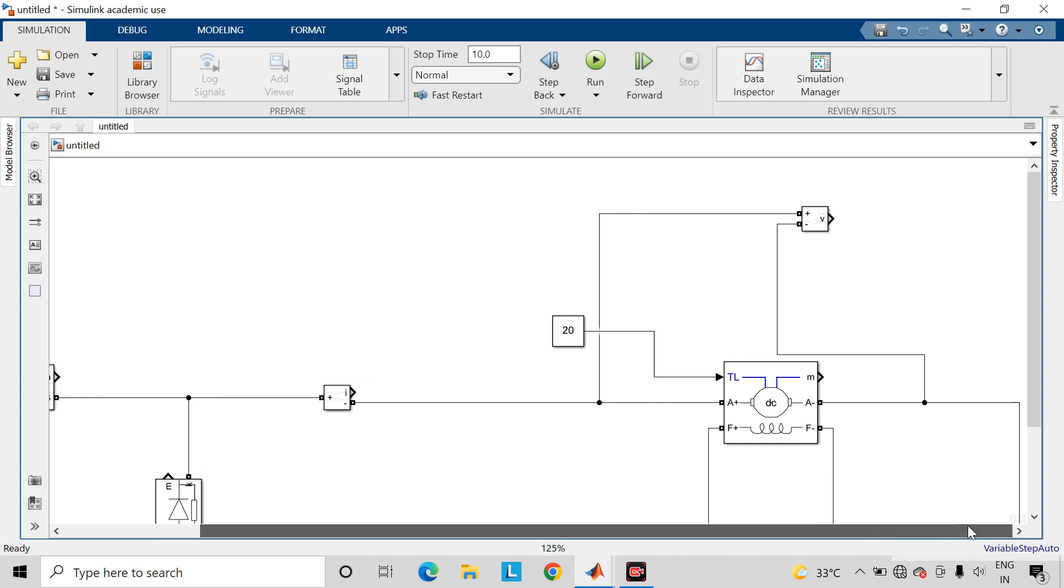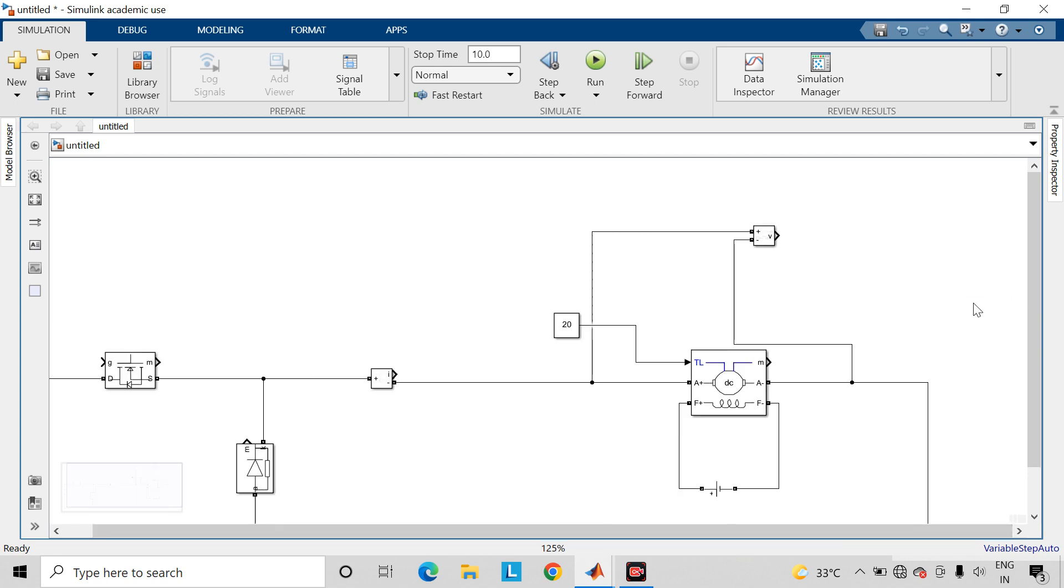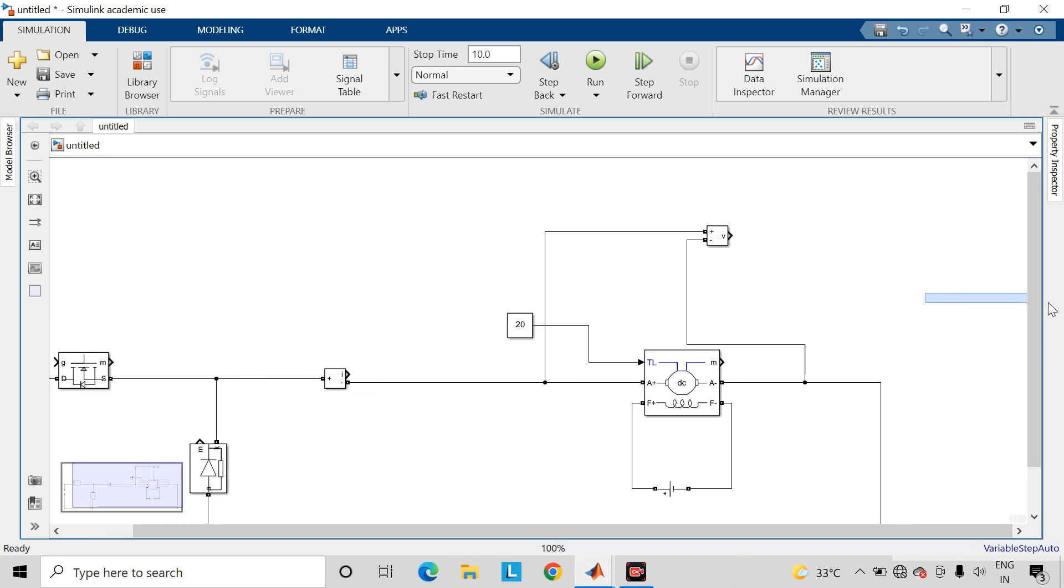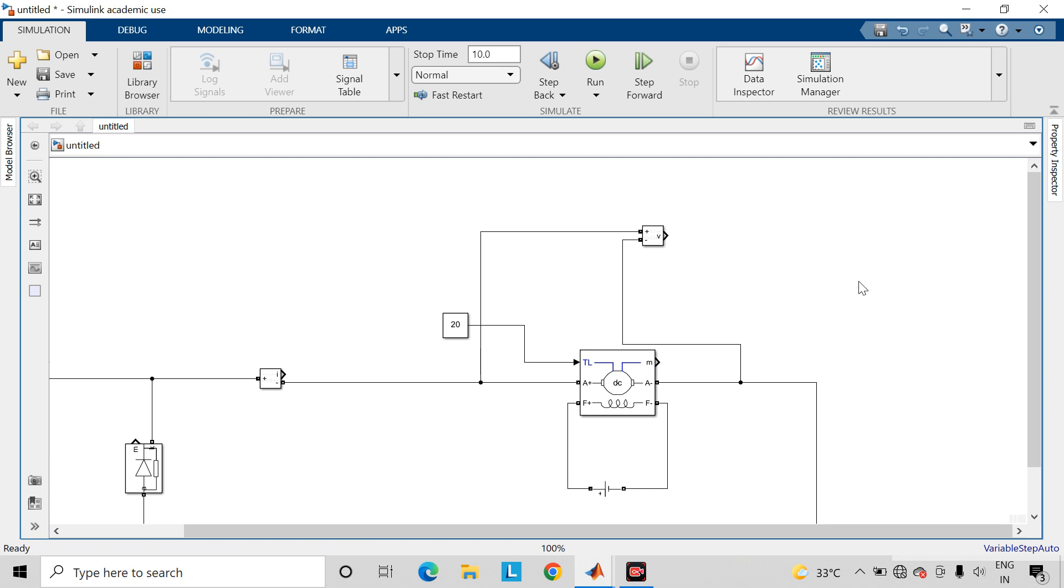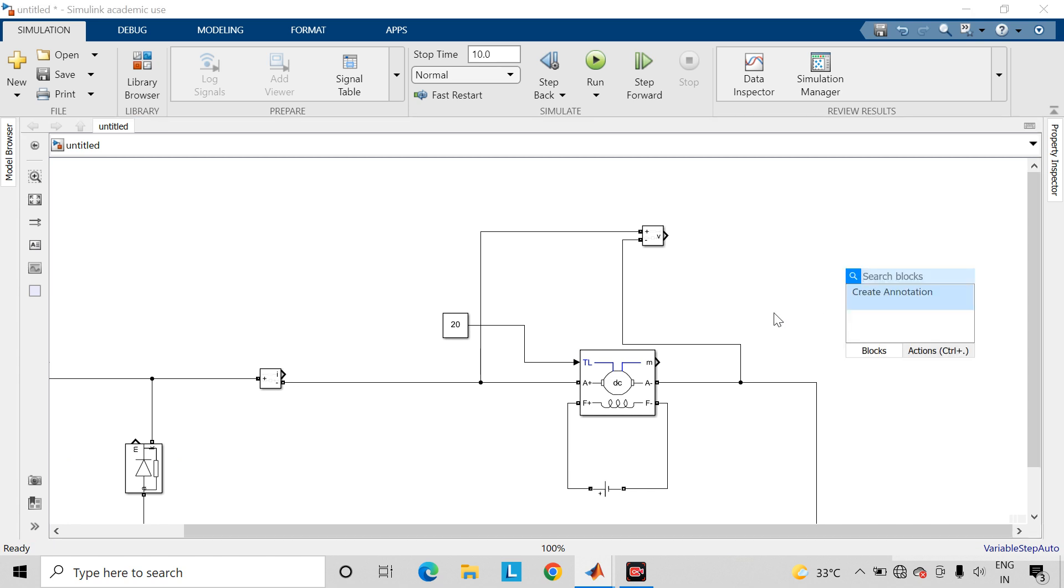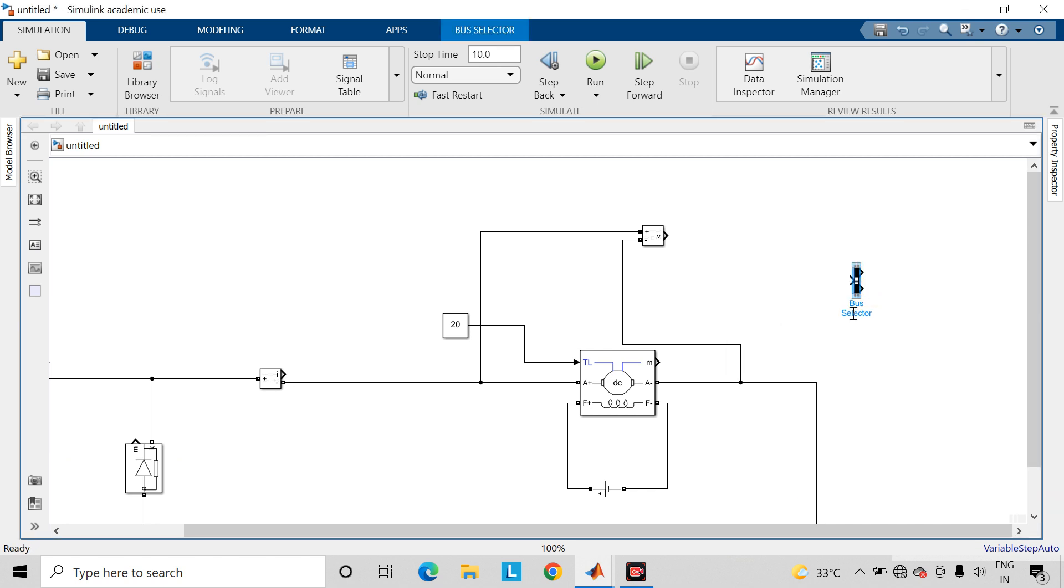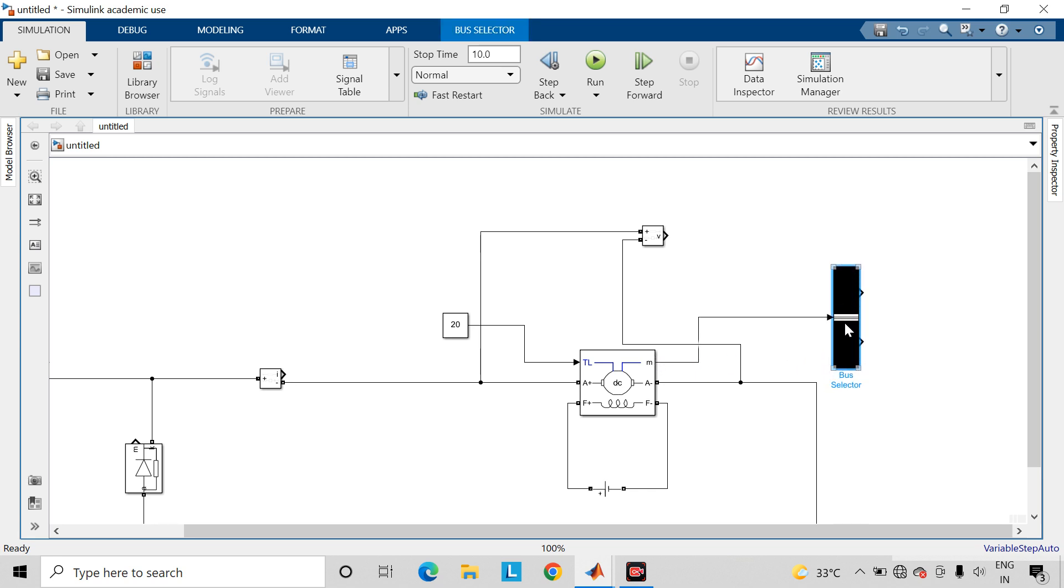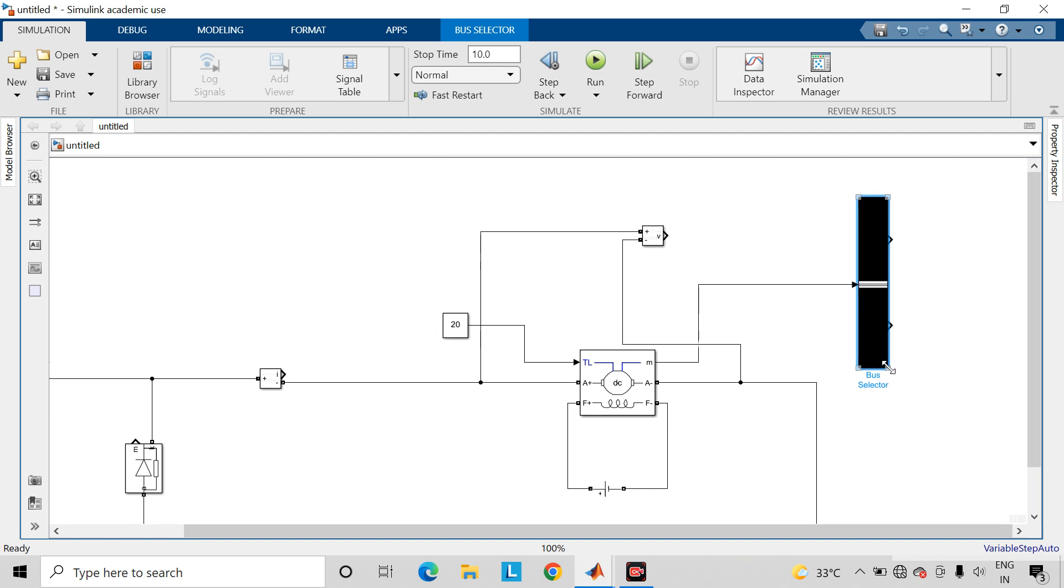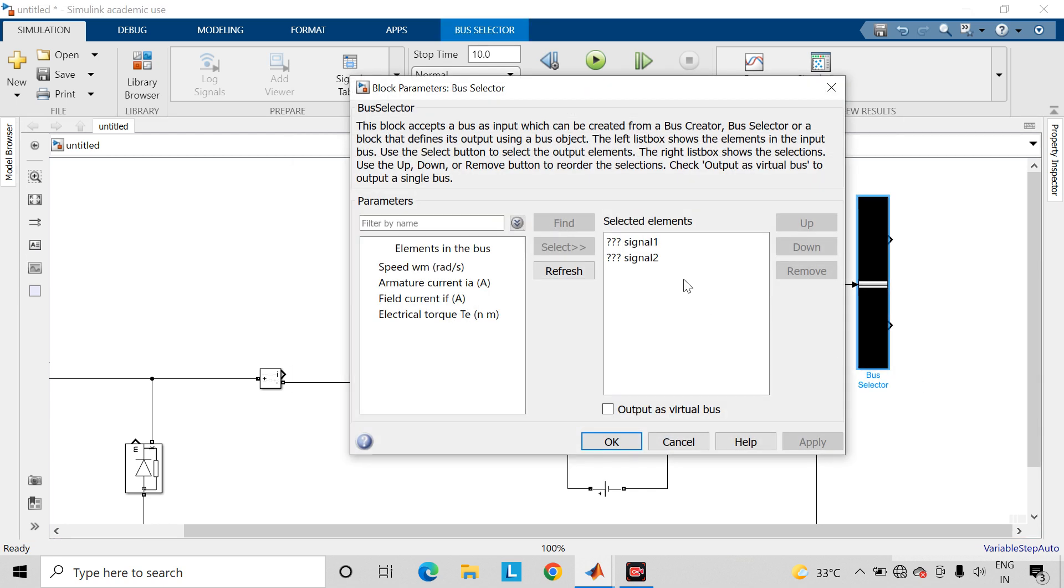Take bus selector. Connect it to the measurement port of this DC machine. Open this bus selector, remove these previous signals, select these signals.